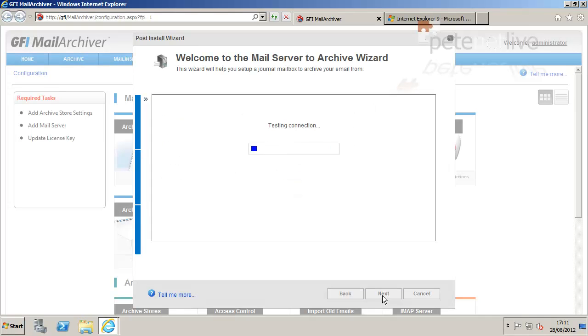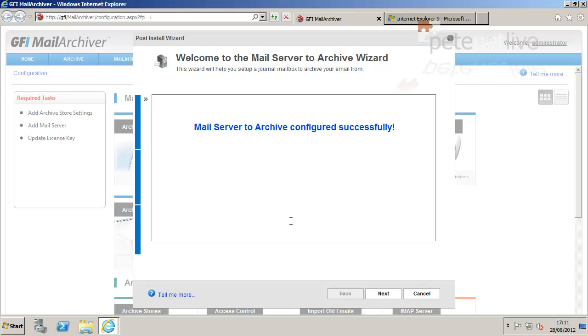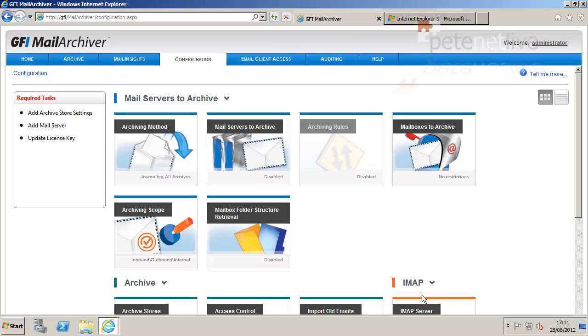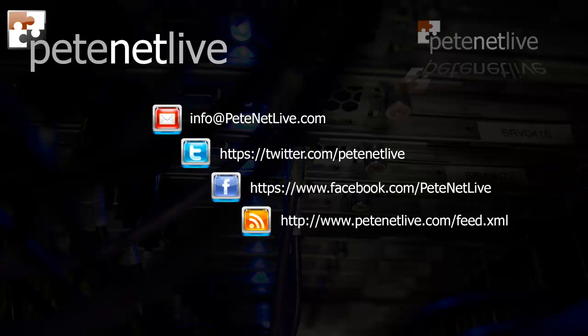And hopefully it should connect successfully. It has. Next. And finish. And that's my mail archiver basically set up and ready to run. In the next video I'm going to run through the connector and importing and exporting data. Thanks very much for watching. Don't forget to come and visit us at www.peaknetlive.com